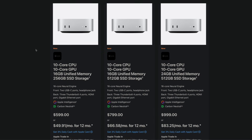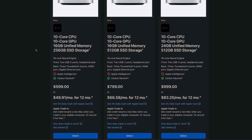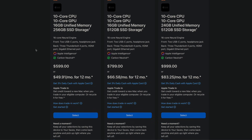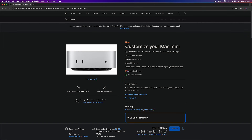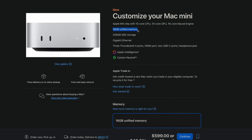The M4 Mac Mini comes in several options. In this video, I'll test the $599 base model featuring the Apple M4 chip with a 10-core CPU and 10-core GPU, 16GB of unified memory, and 256GB of SSD storage.